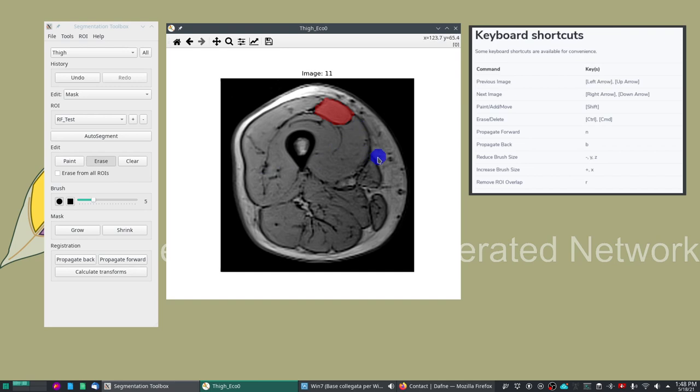The ideal format for this program is DICOM. It also supports enhanced DICOM as produced by Philips and it also supports of course numpy arrays.